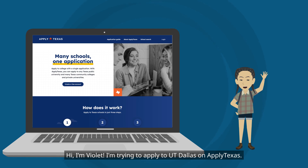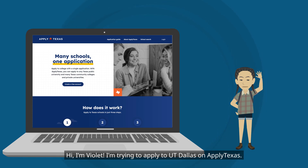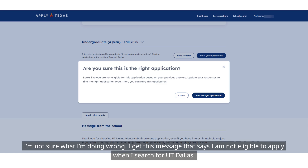Hi, I'm Violet. I'm trying to apply to UT Dallas on Apply Texas. I'm not sure what I'm doing wrong. I get this message that says I am not eligible to apply when I search for UT Dallas.